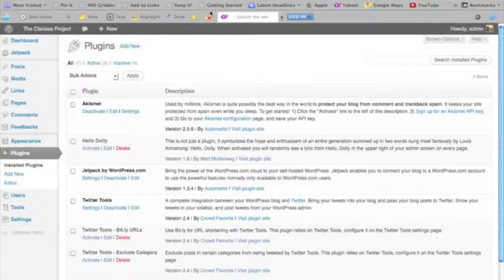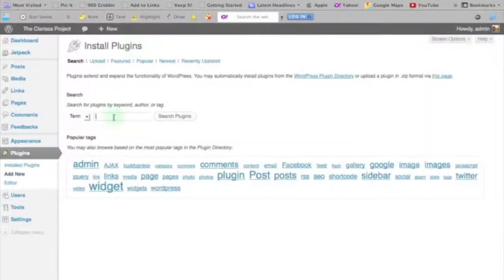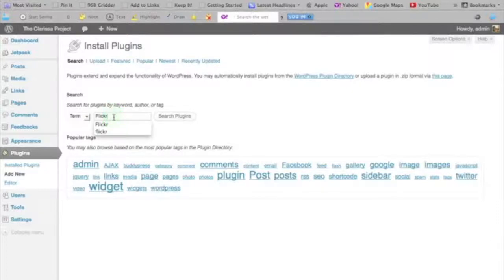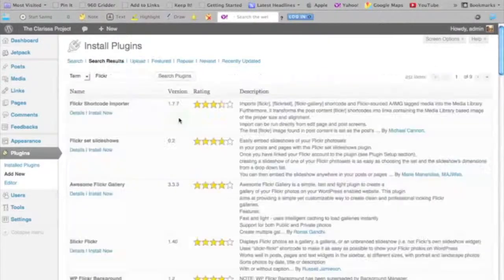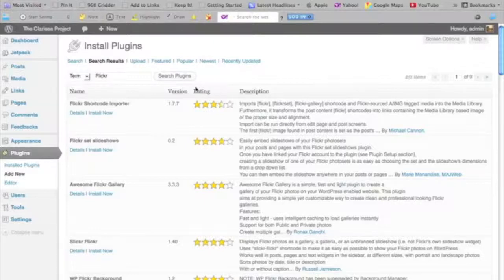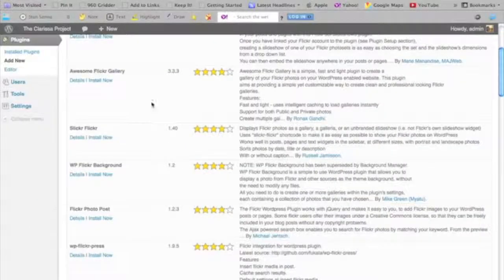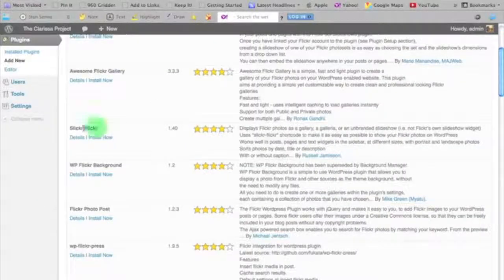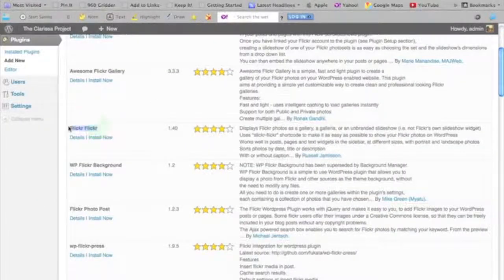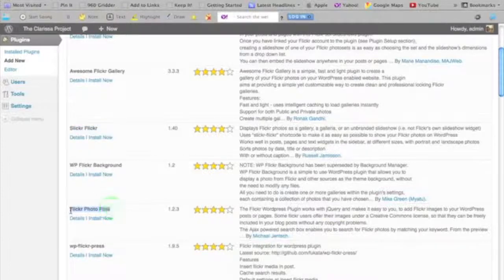So I'm going to get started by going to my plugins page and clicking add new. Then I'm going to search the plugin repository for the word Flickr. There are 251 results—that's how many plugins integrate with Flickr that have been uploaded into the repository. The two that I'm interested in are this plugin, Slickr Flickr, and another plugin further down the page called Flickr Photo Post.